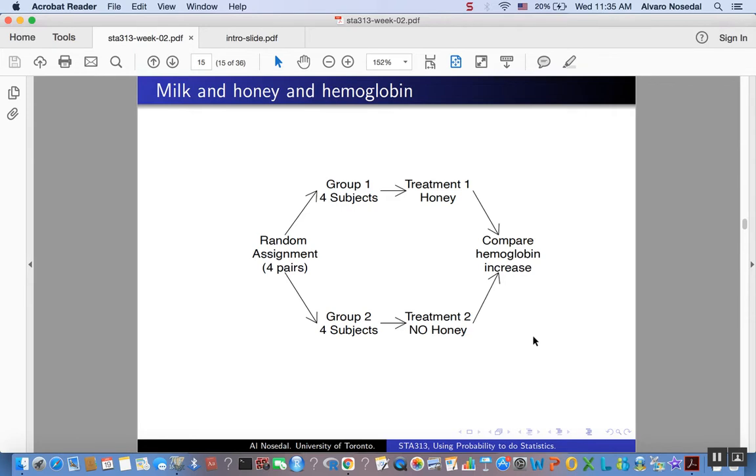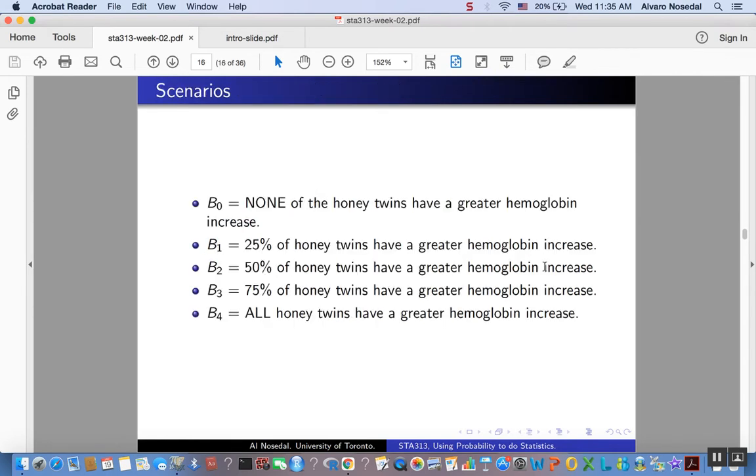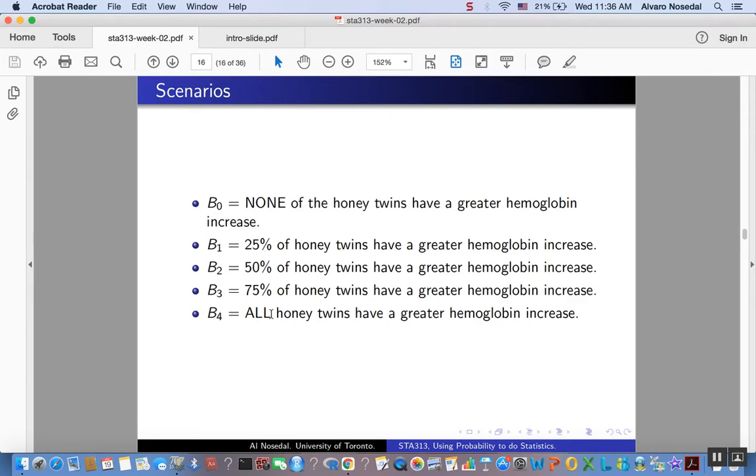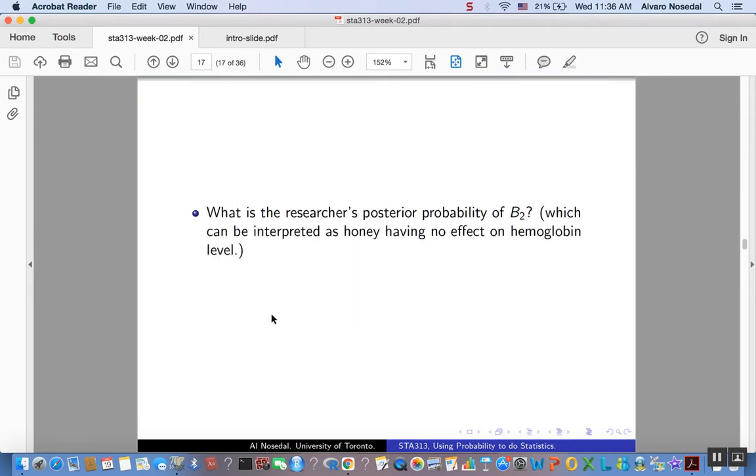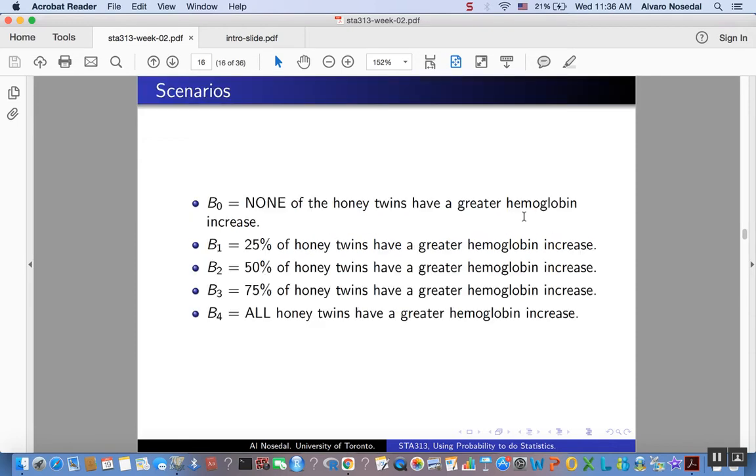At the end of the experiment, the increase in hemoglobin was compared, and these are the four scenarios that we were considering. B0 was 0% of the honey twins have a greater hemoglobin increase, B1 was 25% of honey twins have a greater hemoglobin increase, and so on: 50%, 75%, all of them. And the researcher was particularly interested in the posterior probability of scenario B2, 50% of honey twins have a greater hemoglobin increase.